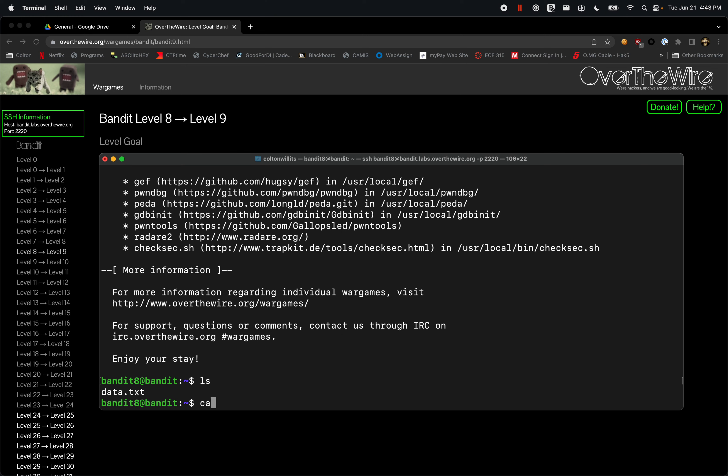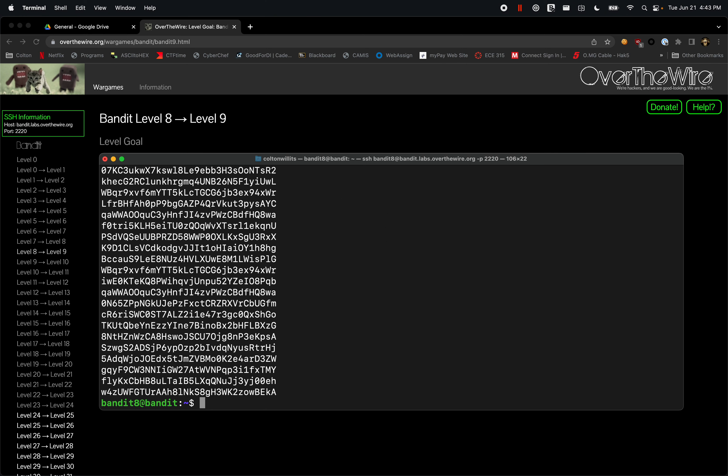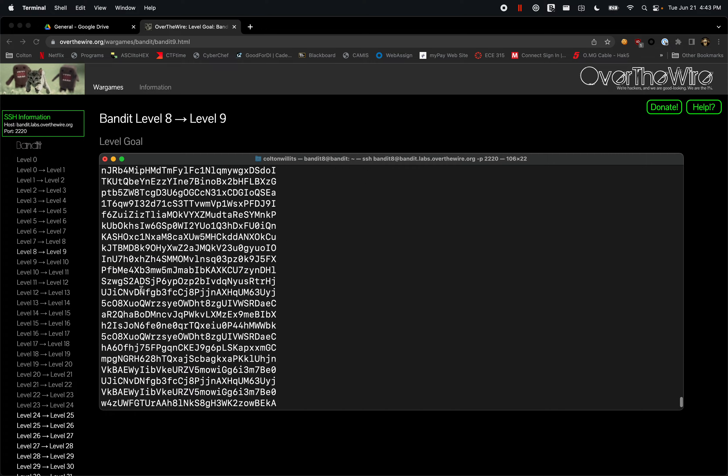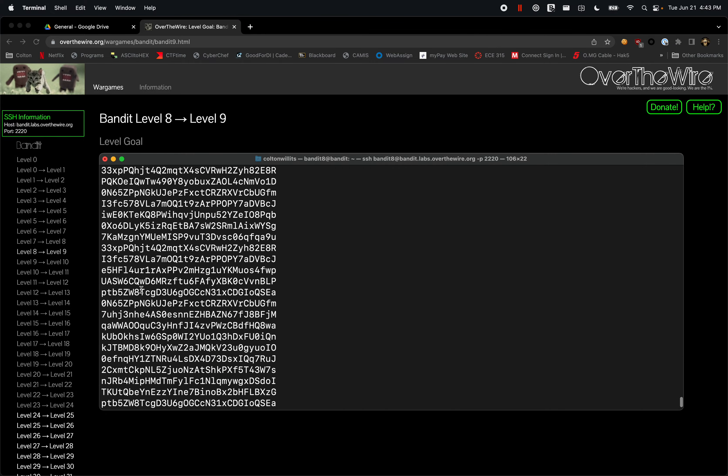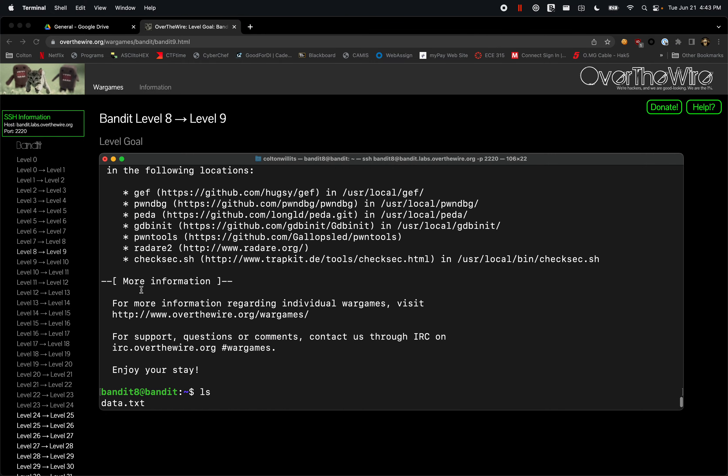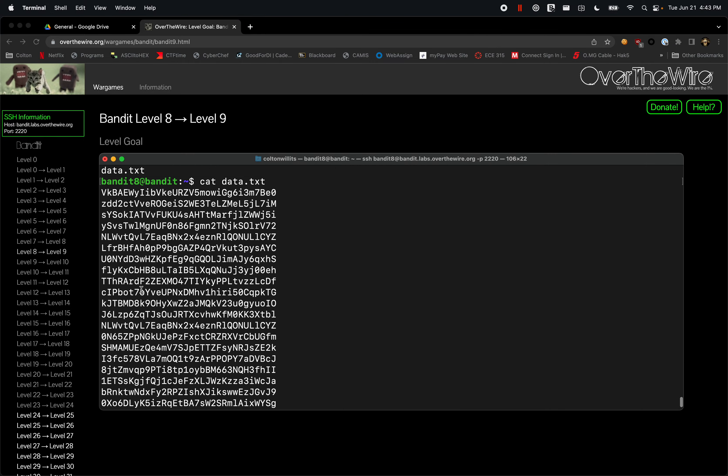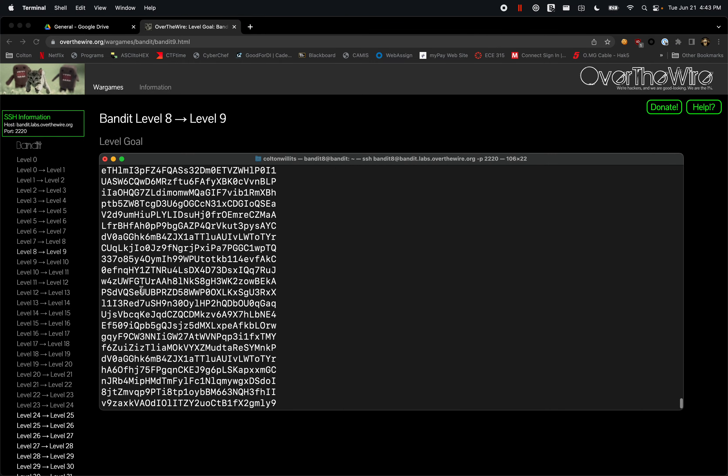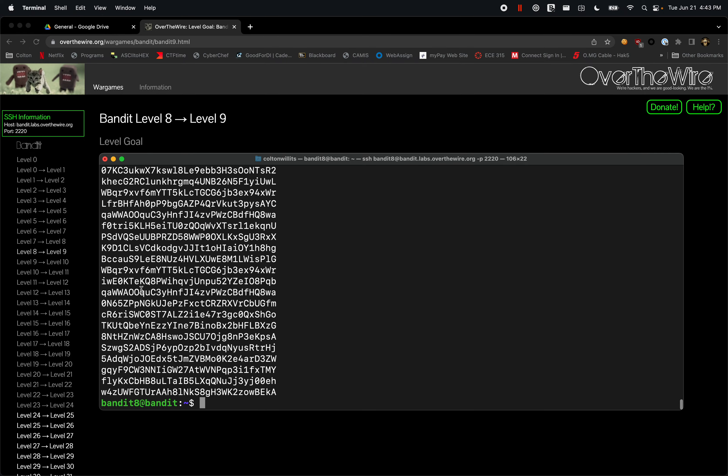If we look, we have data.txt. Let's cat data.txt. So there's a pile of different things in there that is just all hashes, right? And that's definitely going to be confusing to sort, but there is a way to sort things in Linux.